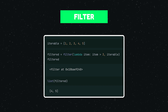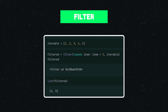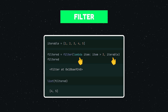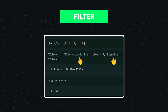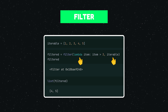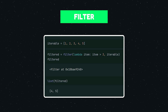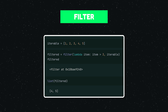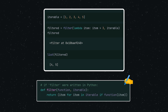As the name suggests, `filter()` is used to create a subset of an iterable. The function takes an iterable and a conditional function as parameters and applies the function to each item in the iterable. Only items for which the conditional function returns true are retained and stored in the subset.